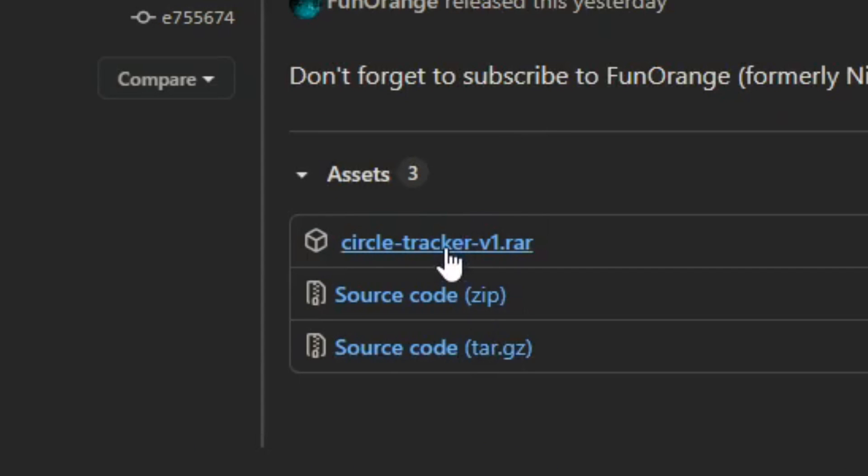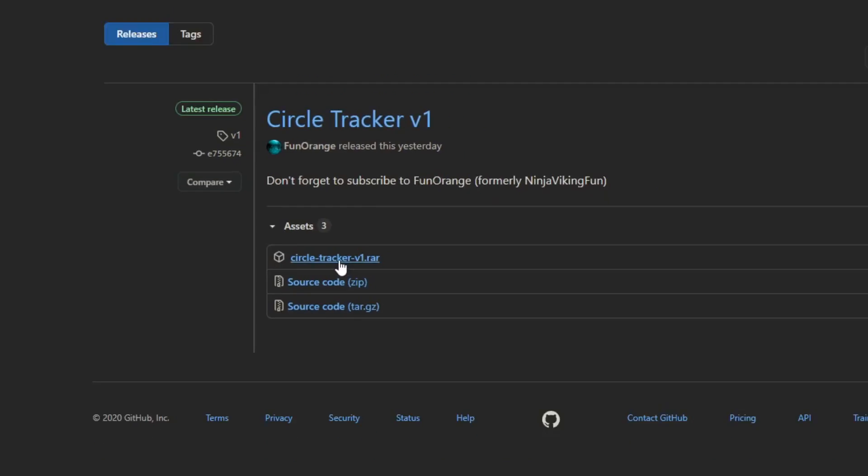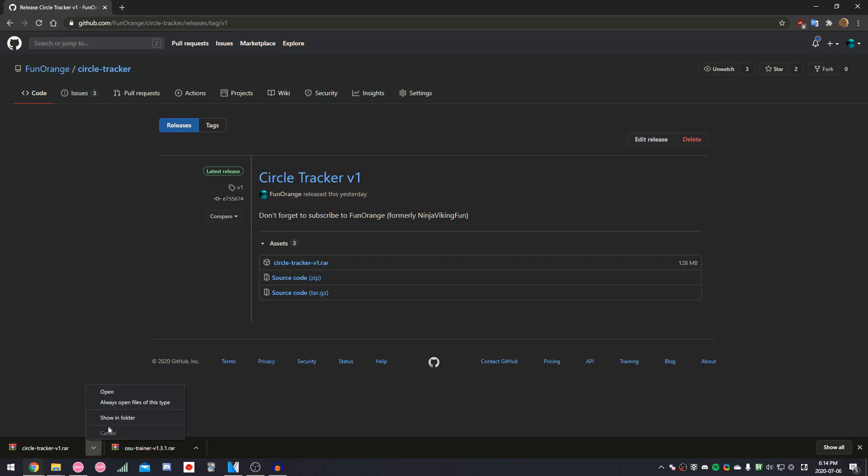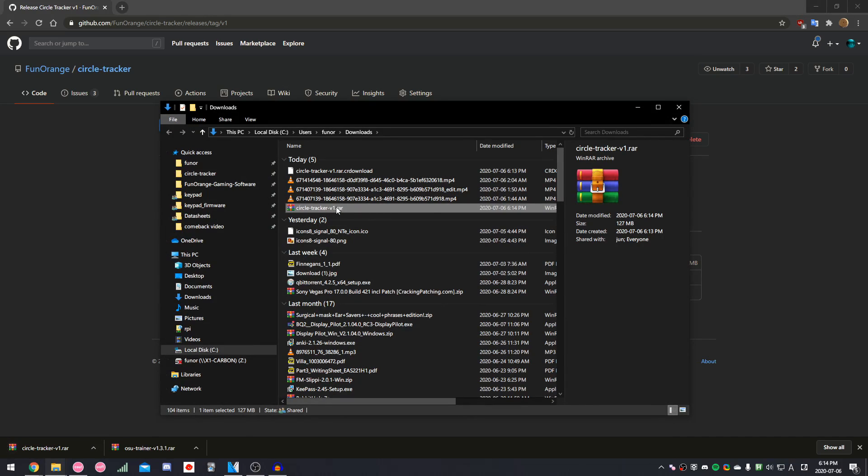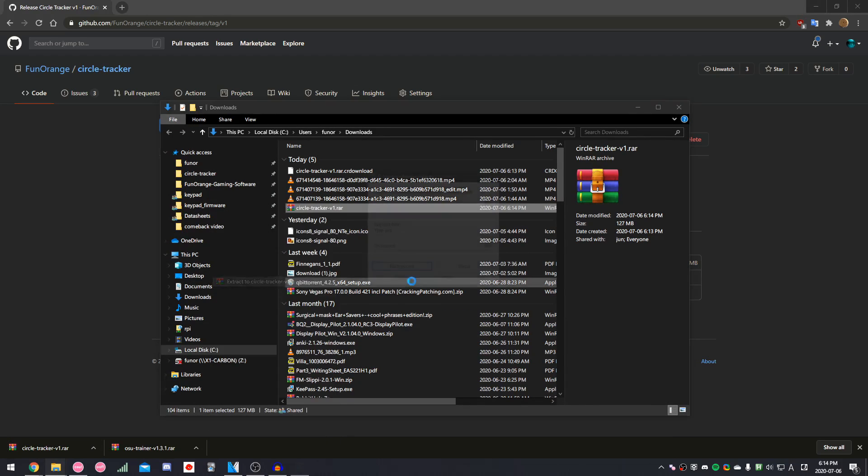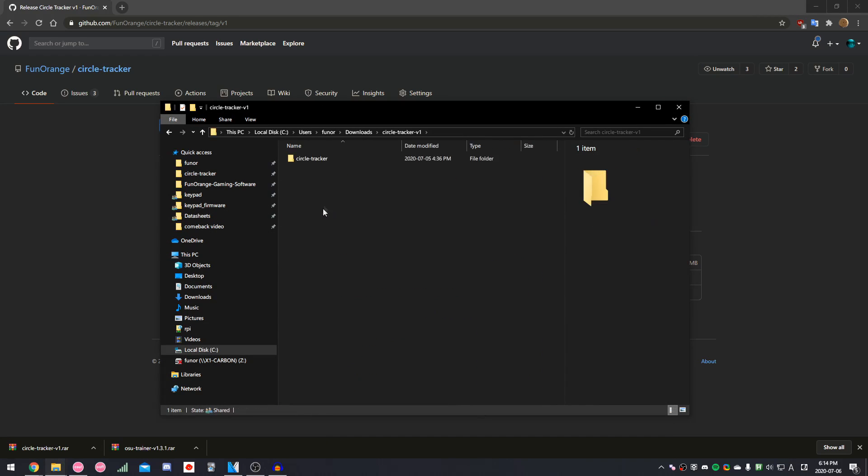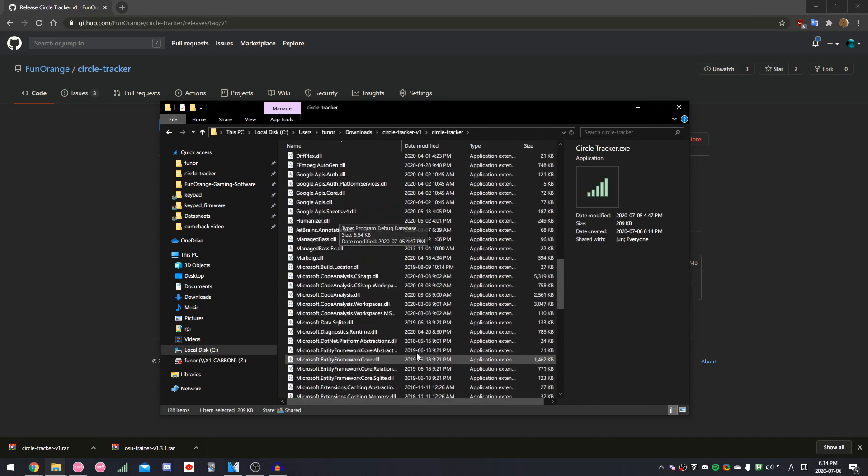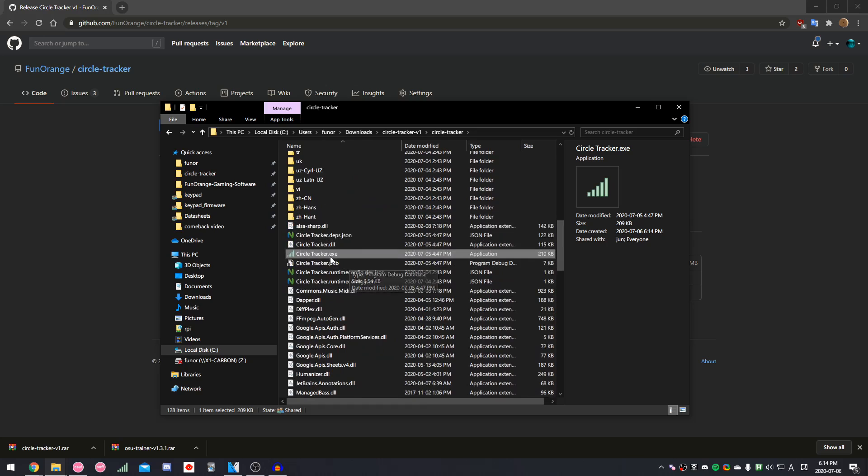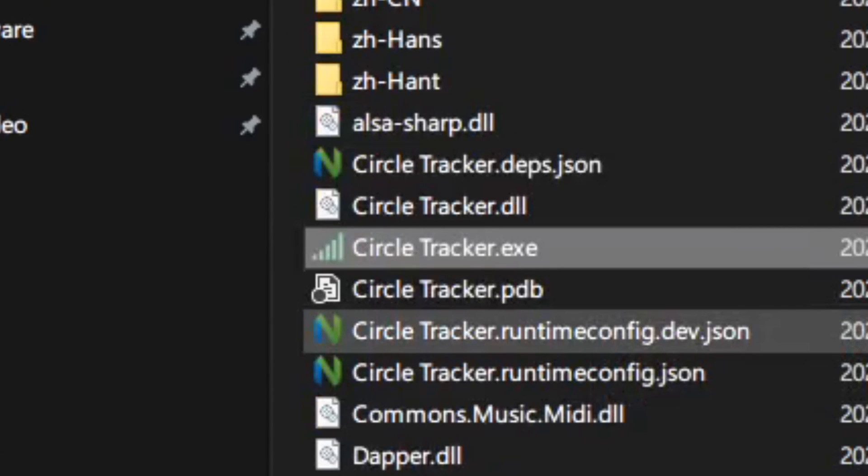Make sure you download the RAR file. Once the download is done, extract the RAR, go into the folder, and then run circletracker.exe.